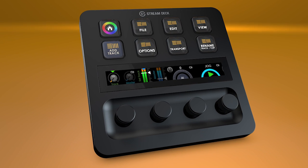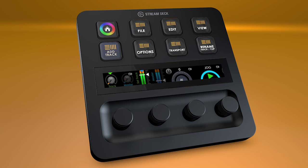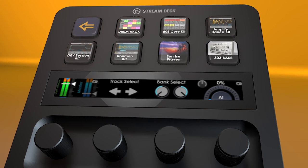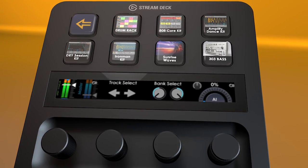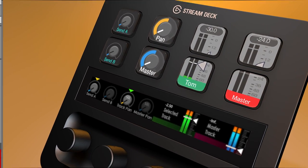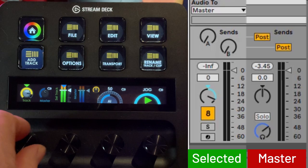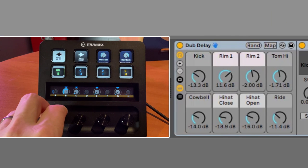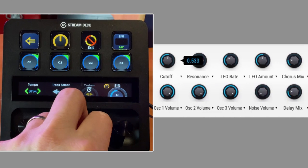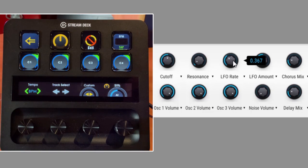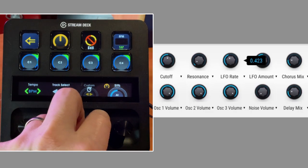Hey everyone, Todd from Sideshow FX. In this video I'm going to give you a navigation of our Ableton Pro Pack for the Stream Deck Plus device. Currently this is only available on Windows — hopefully in the future we'll get a Mac version out. I'm going to go through all the different things this profile contains, with special emphasis on the dials themselves: panning, sends, volume, and quick control functions. I'll also show you how to program your own keys to control any parameter in Ableton, including VST plugin parameters.